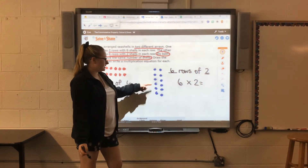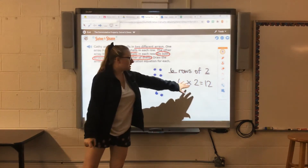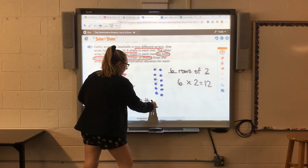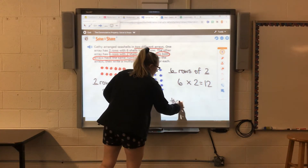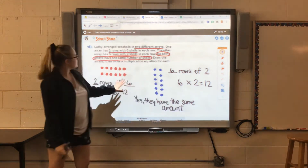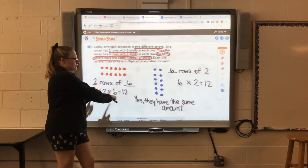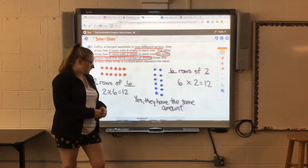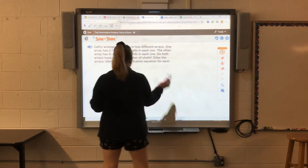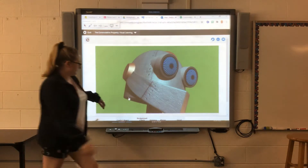If we count by two: two, four, six, eight, ten, twelve — our answer is 12. So we have two times six equals 12 and six times two equals 12. To answer our question: yes, they have the same amount. Kathy has 12 shells in each array. We can flip our two factors and still get the same answer. That is what the commutative property means.